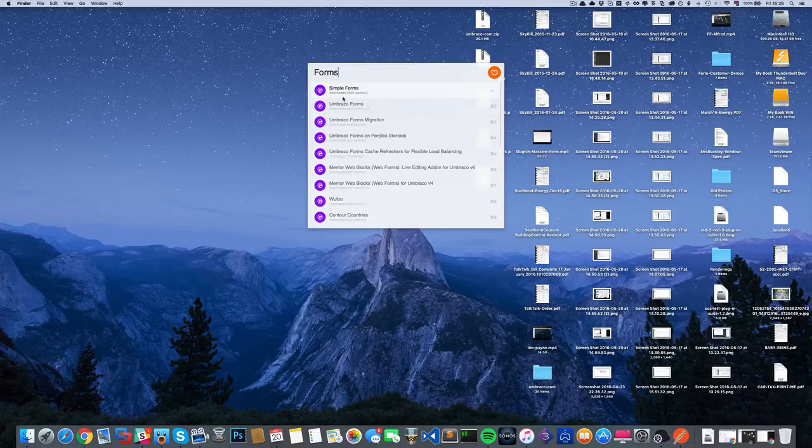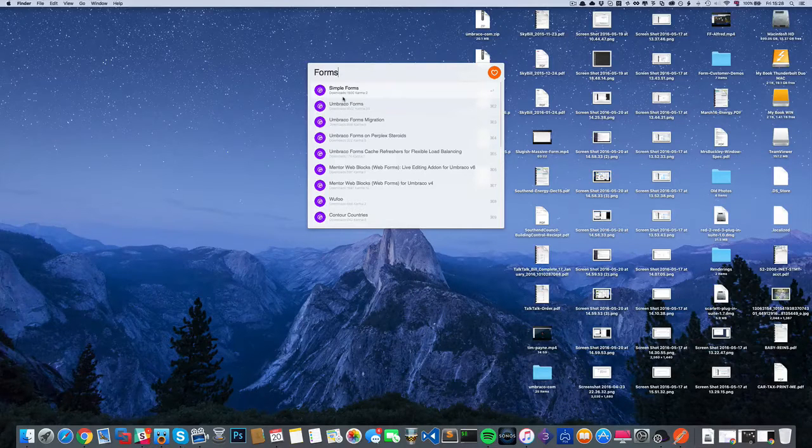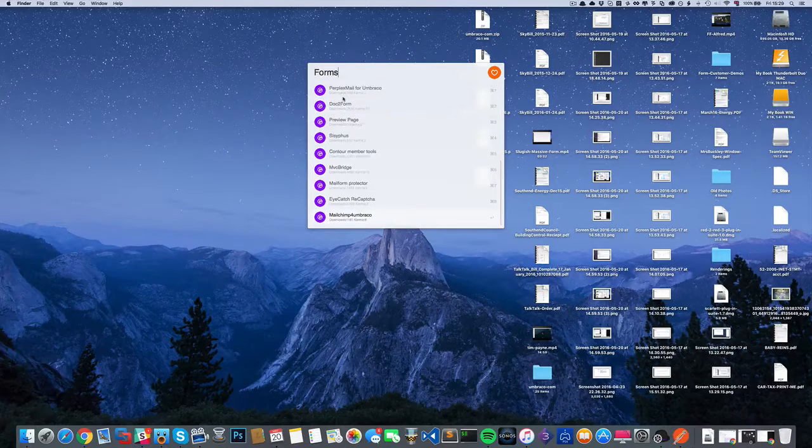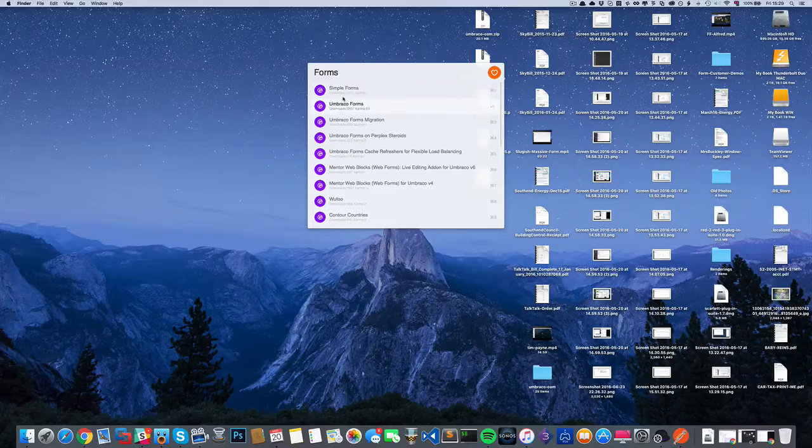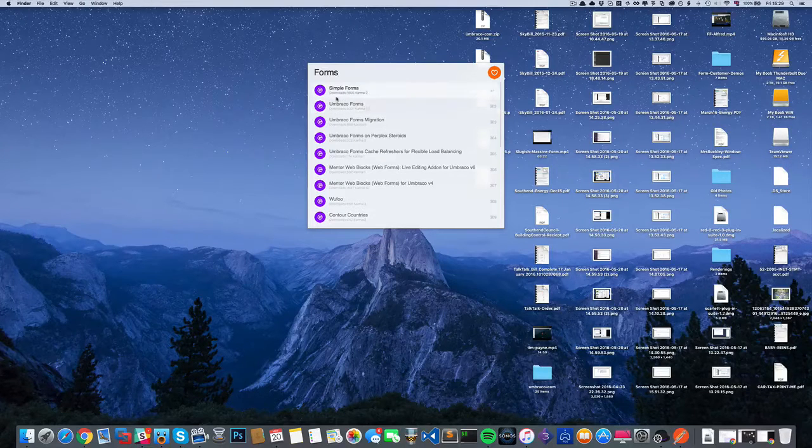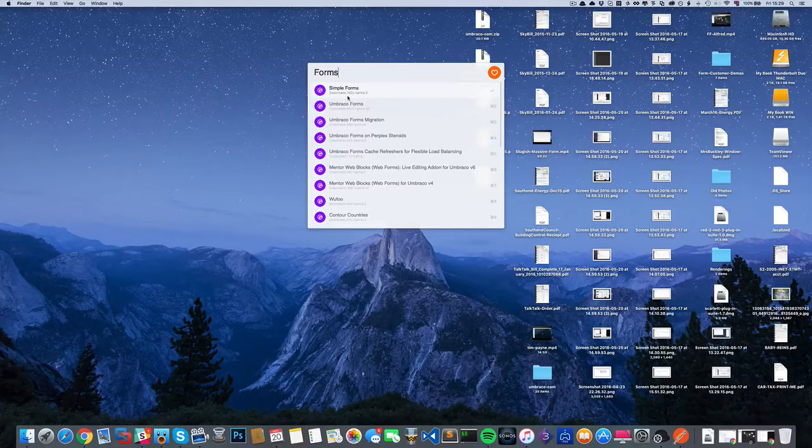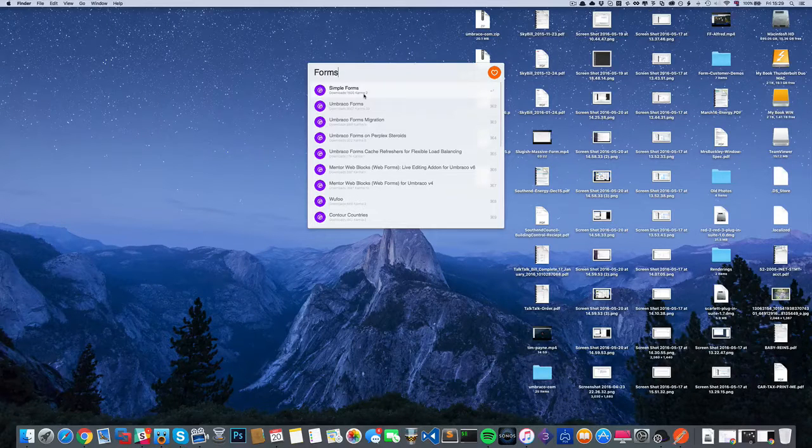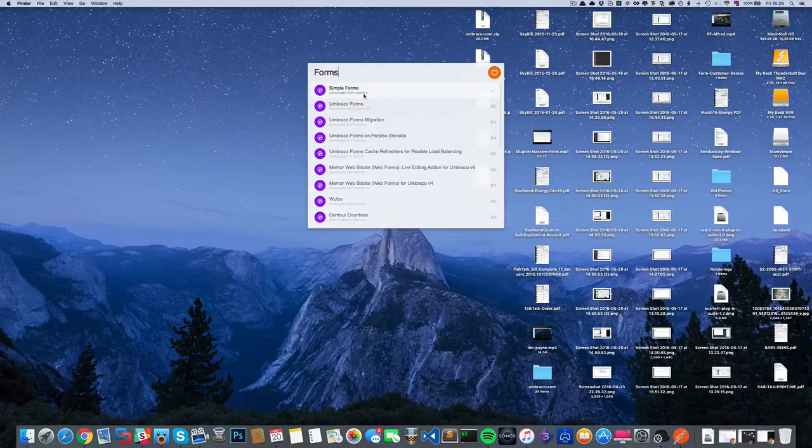It's querying the API - unfortunately it's not as fast as I would like it to be - but here we can see the results. Simple forms, Umbraco forms, and you can see we've got some context underneath: the number of downloads and the number of karma points.